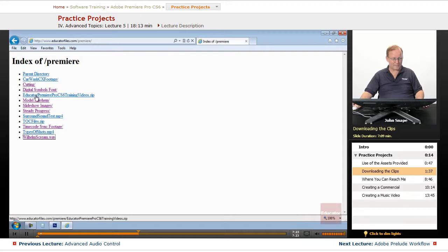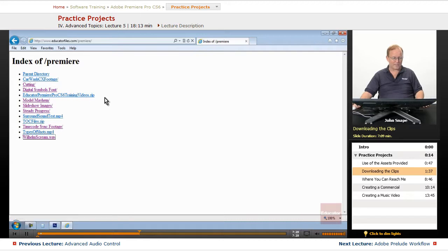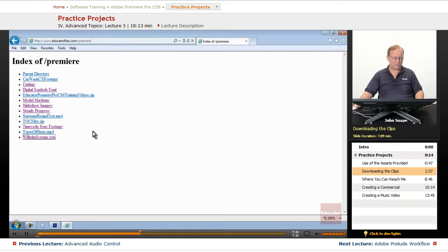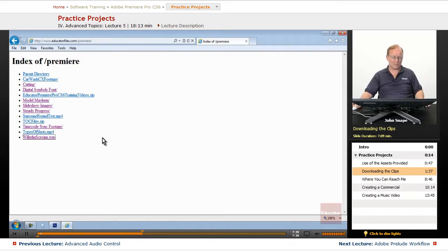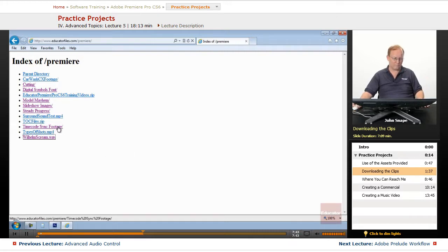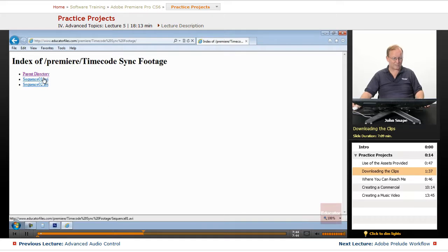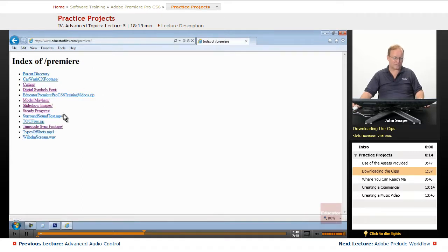Now, the final thing here is this Educator Premiere Pro CS6 training videos. And what that is, I made a single zip file of everything that's here except the timecode sync footage. And that's because the timecode sync footage are 300 and 310 megabytes for each of those videos. I included everything but that.